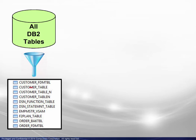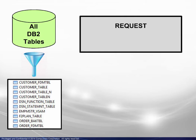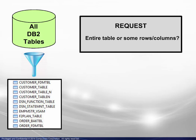Upon selecting a table, a request box will appear. Among the choices here are viewing the entire table, or just some of the rows and or columns, and whether to browse or edit.